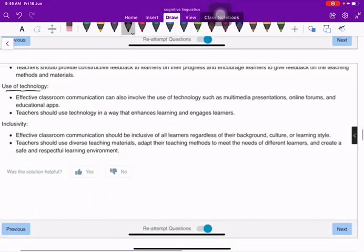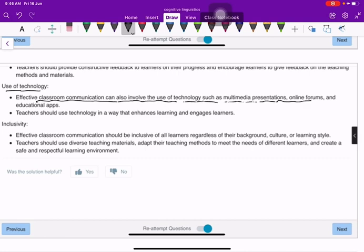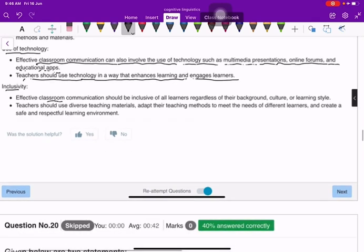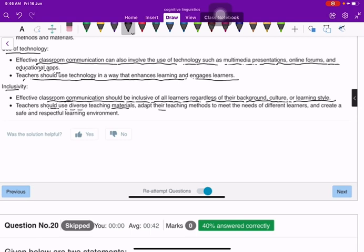Use of technology: effective classroom communication can also involve the use of technology such as multimedia presentations, online forums, and educational apps. Inclusivity is essential — effective classroom communication should be inclusive of all learners regardless of their background, culture, or learning style. Teachers should use diverse teaching materials, adapt their teaching methods, and create a safe and respectful learning environment.